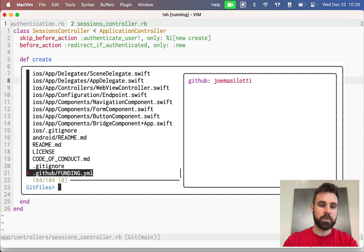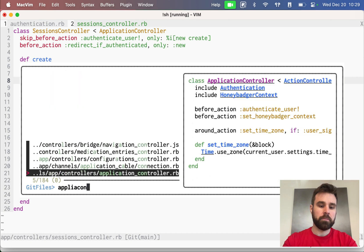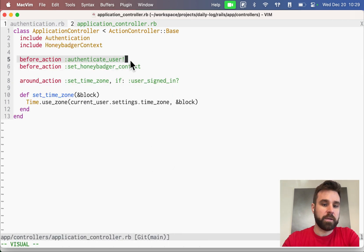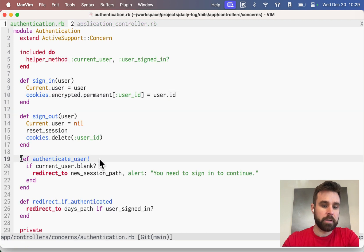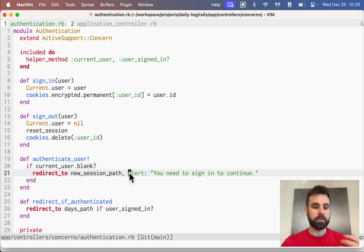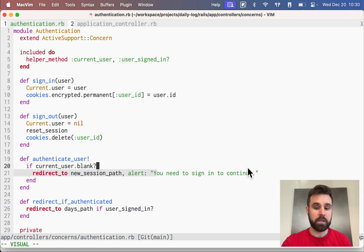Our application controller has that before action for authenticate user, which is coming from authentication module. If the current user is blank, we are redirecting to the new session path, and we tell them you need to sign in to continue.